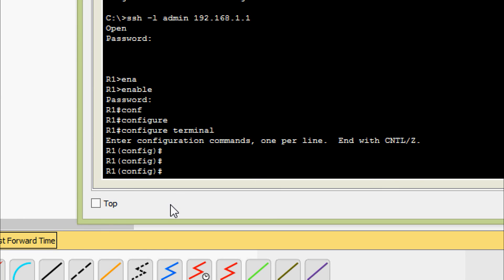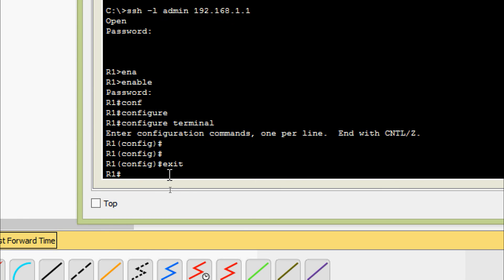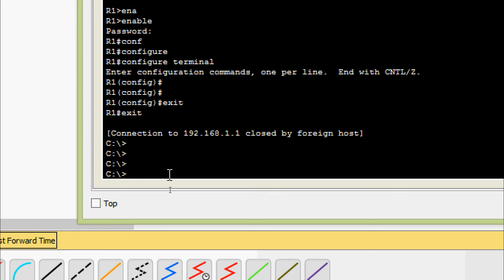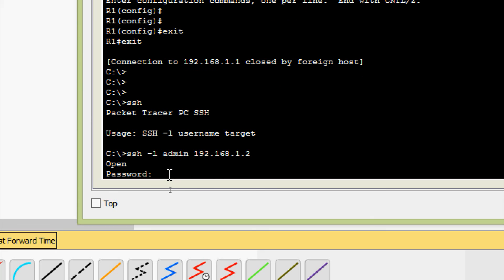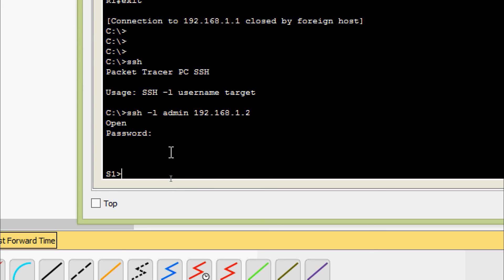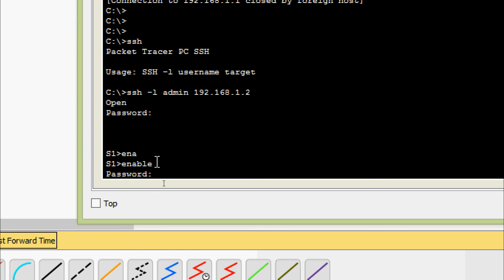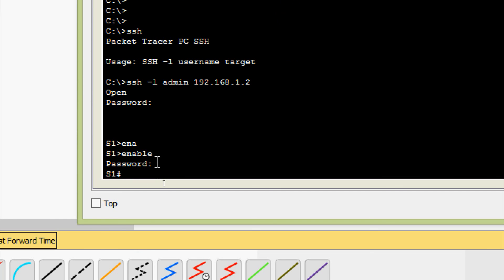Now we will try to SSH into switch S1. We exit and give ssh -l admin 192.168.1.2 — this is the IP address of switch S1. It prompts for a password; we enter 'cisco'. Now we are in switch S1. Enable — password is 'class' — and here we can do further configurations.